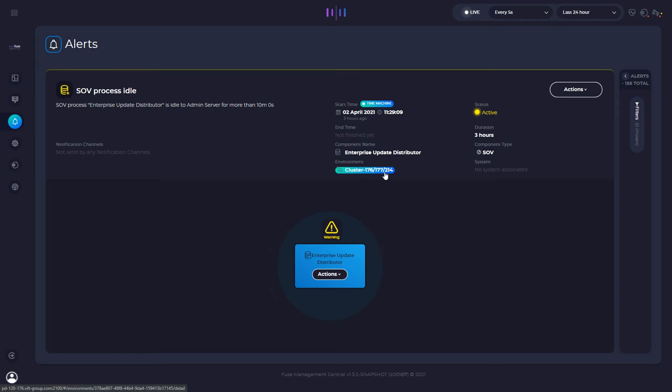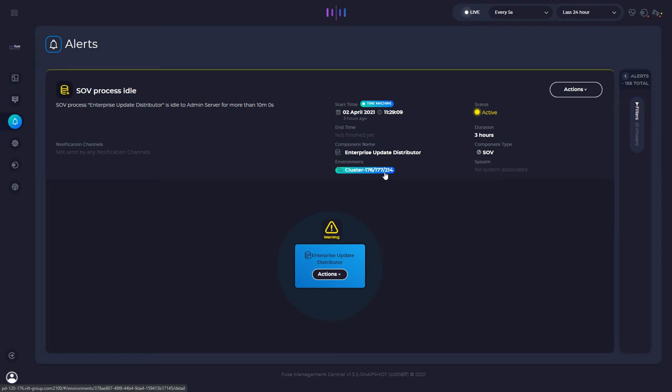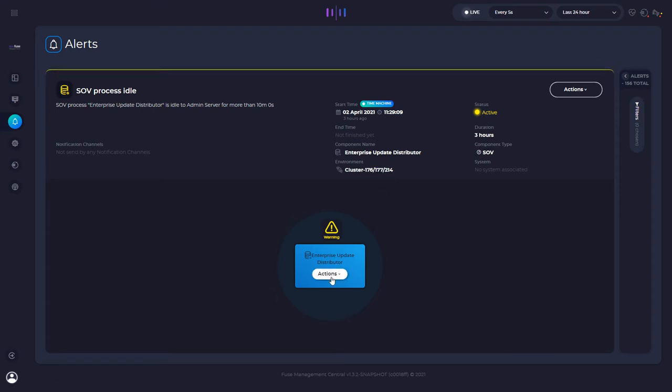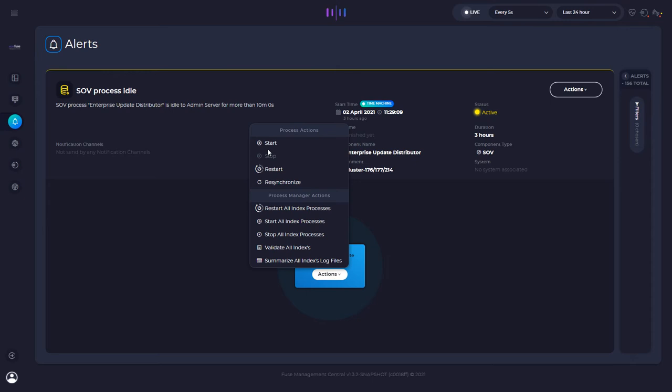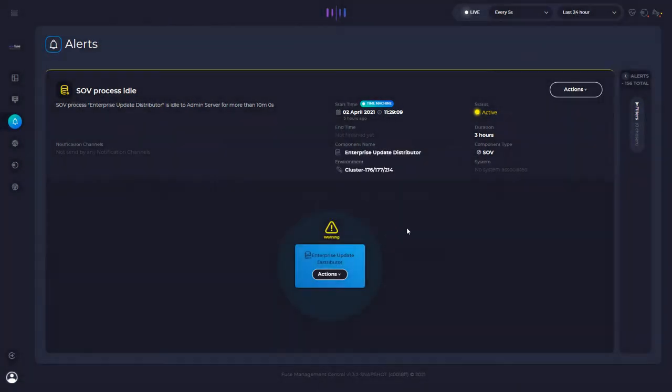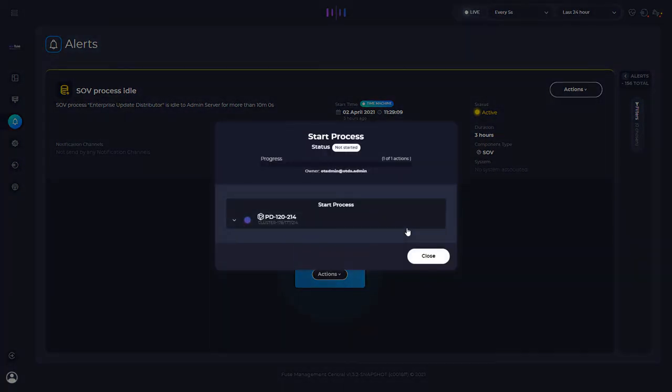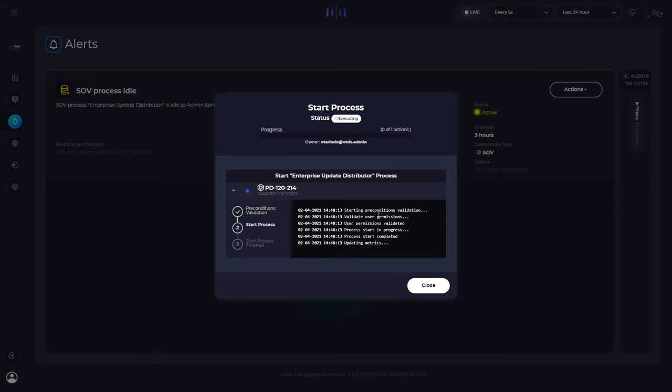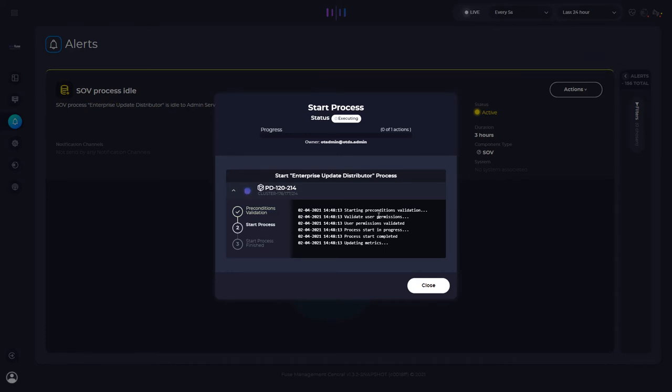So if I want to immediately resolve this problem, I don't need to go to the admin pages, search for this component. So I will have to have these skills. With Fuse Management Central, I just would have to click the actions. I will click start. You will ask me for this confirmation. I will click start. And if you notice, I am right now starting this specific process directly from an alert context. And it will be solved in the next seconds, as you are going to see. So this is triggering the action remotely on content server.